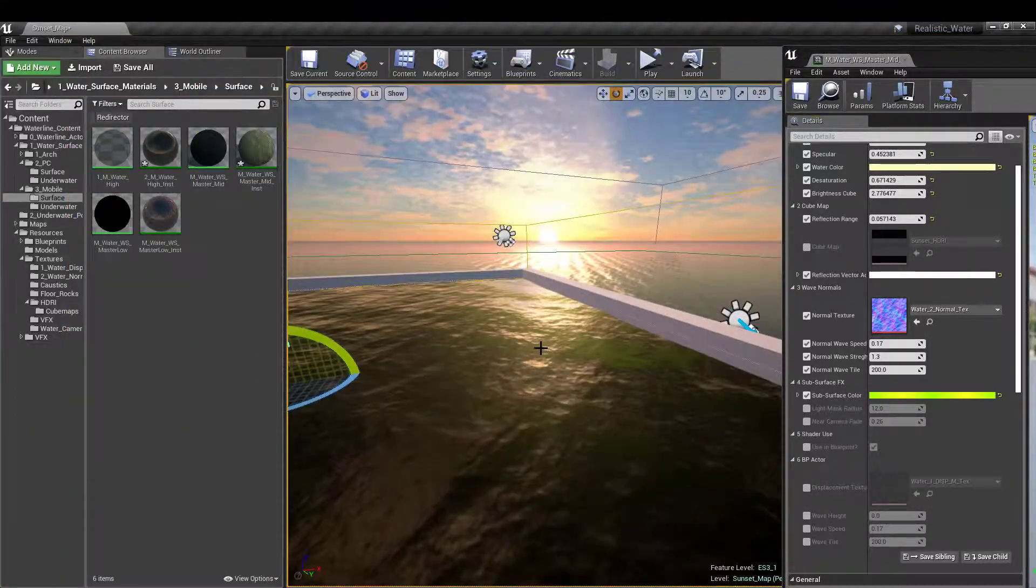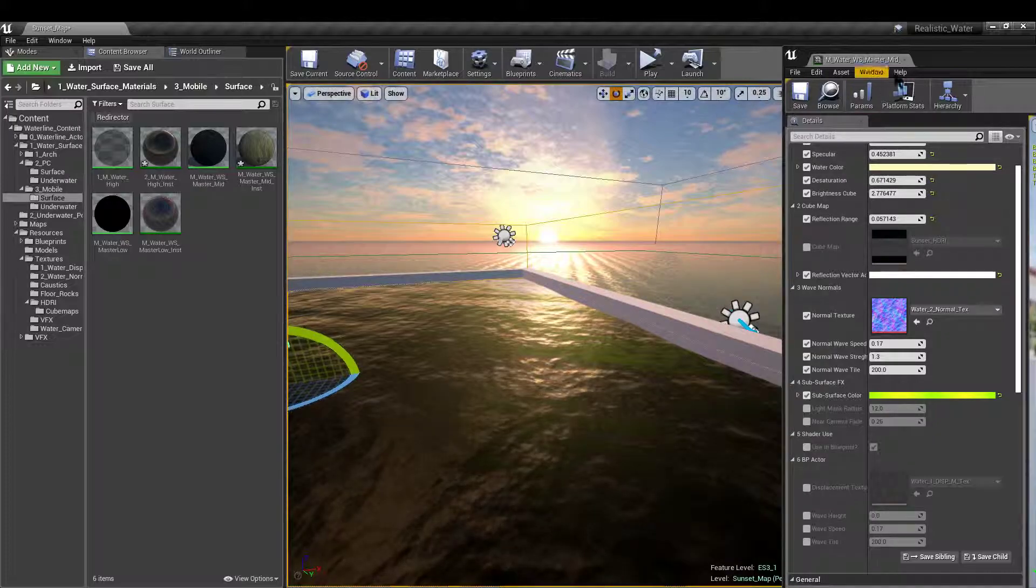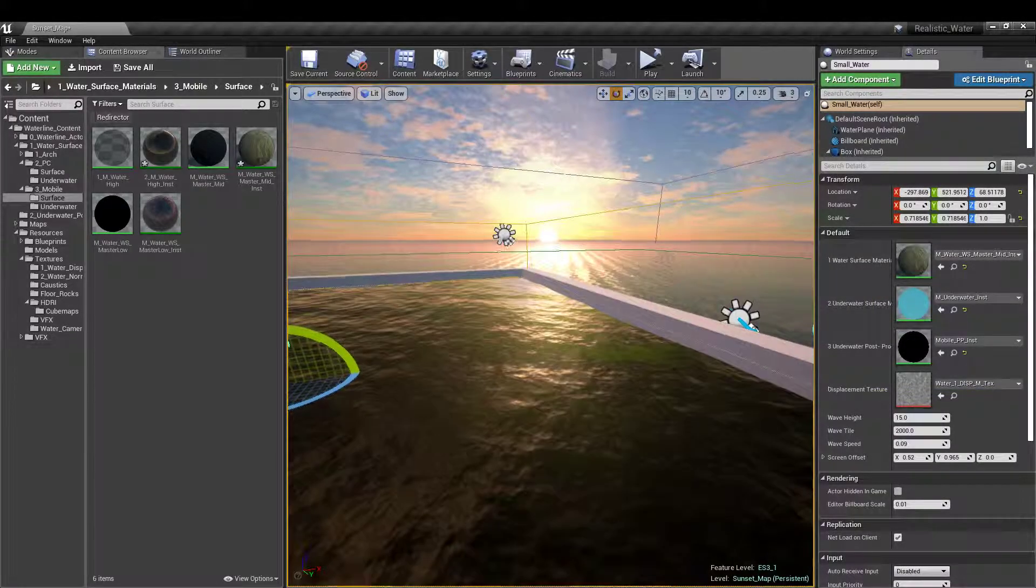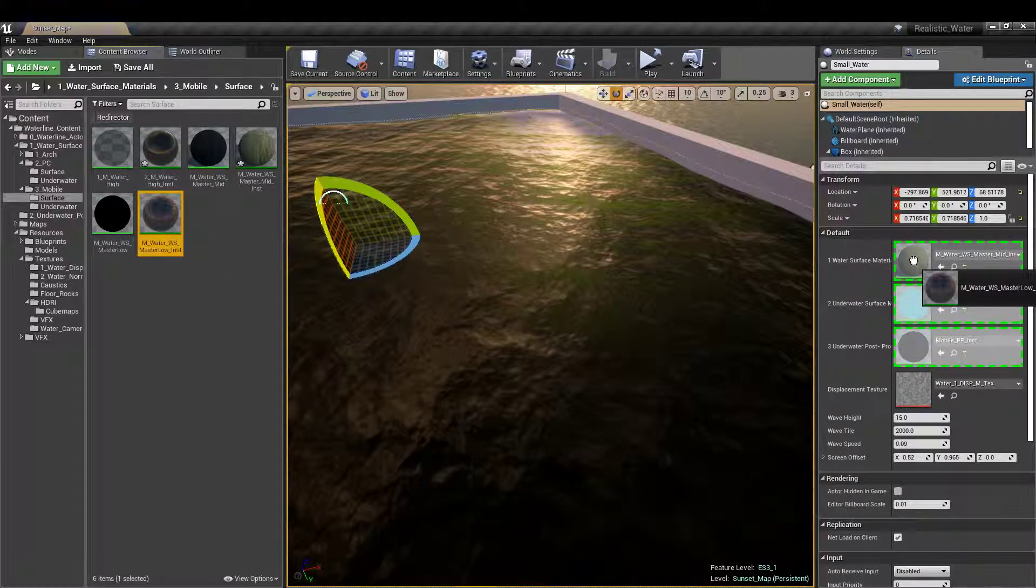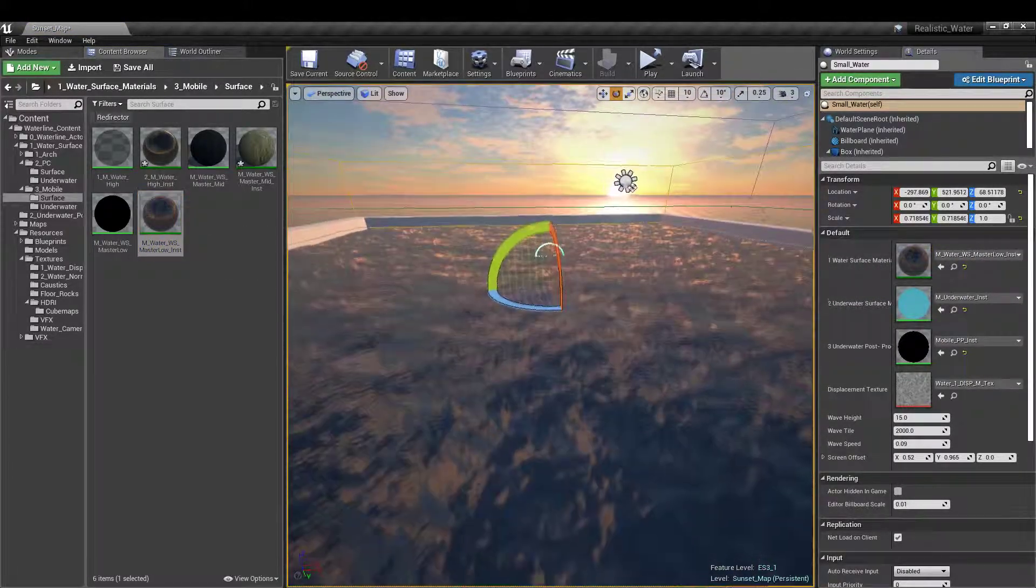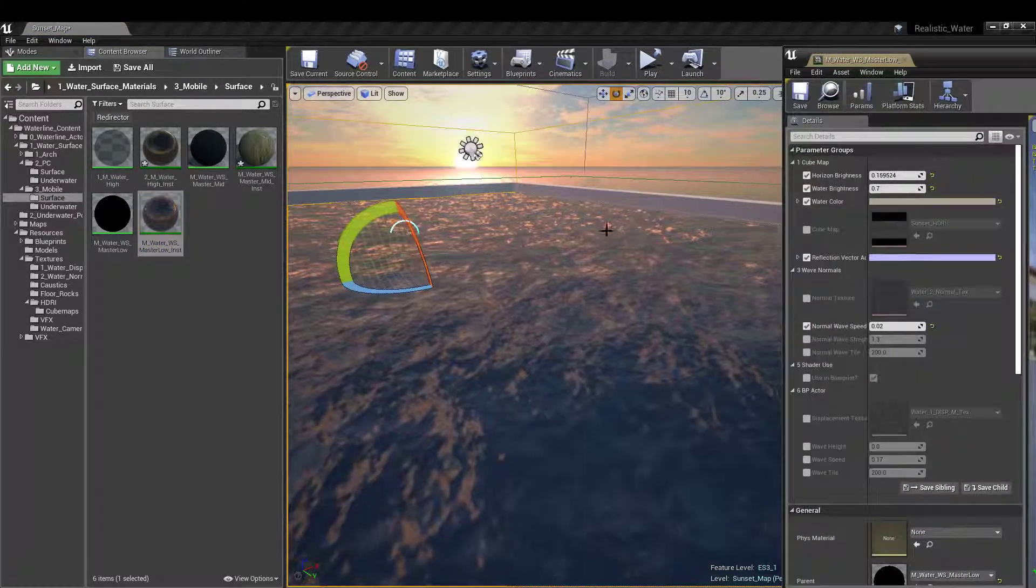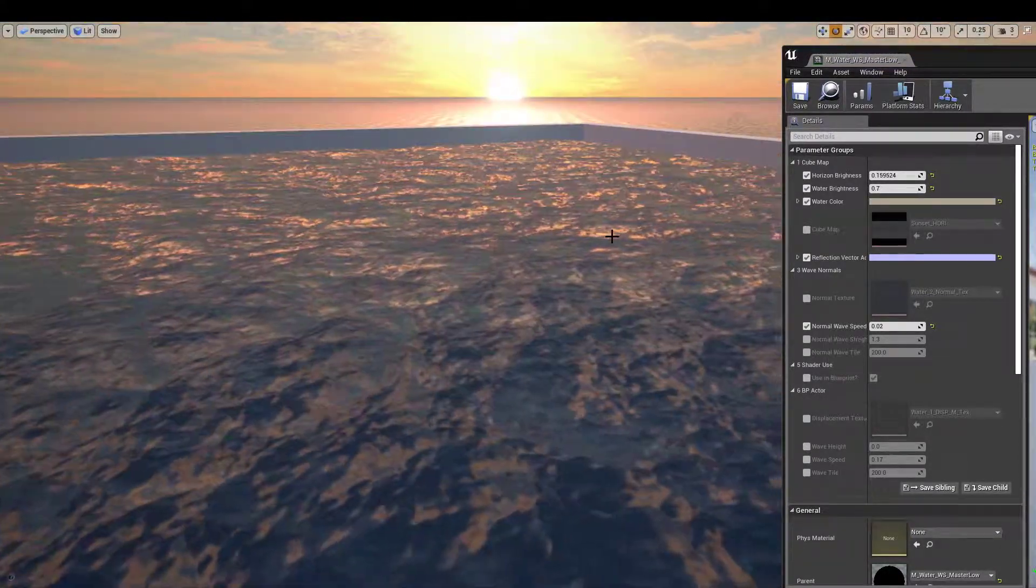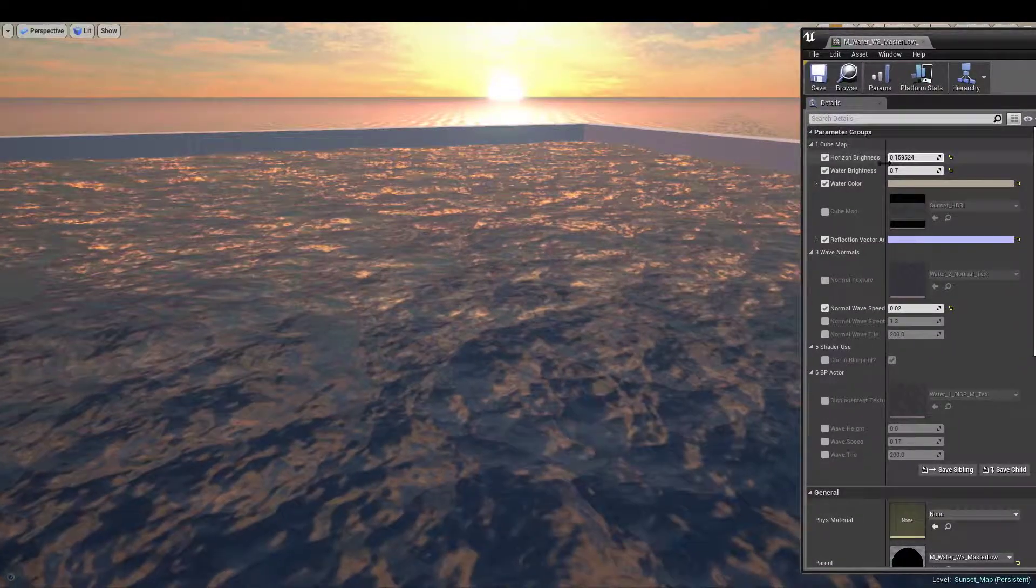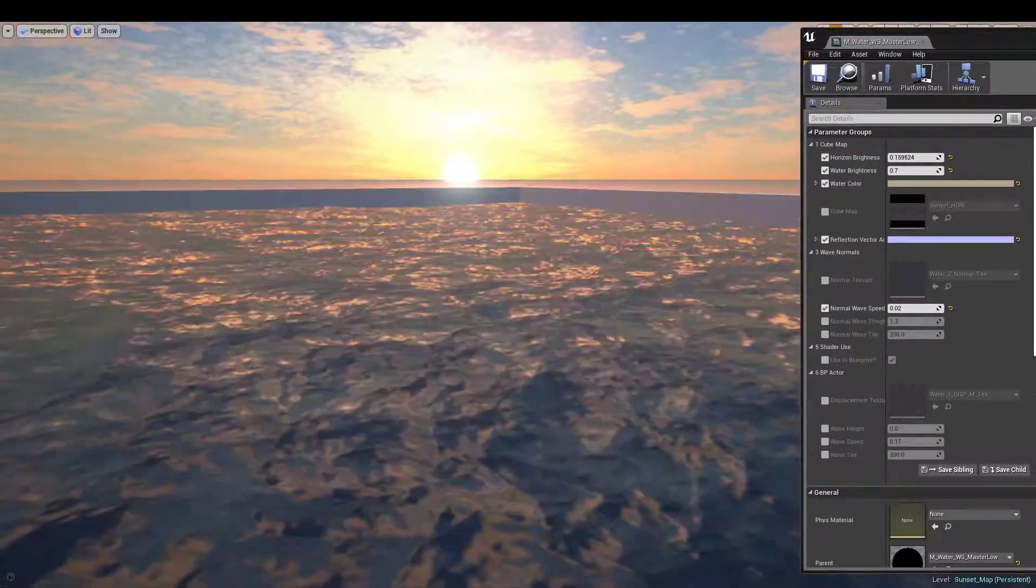Next I'm going to quickly show you our very low preset for waterline materials. This is for the lowest and the cheapest possible performance material for mobiles. It has some basic functionality.